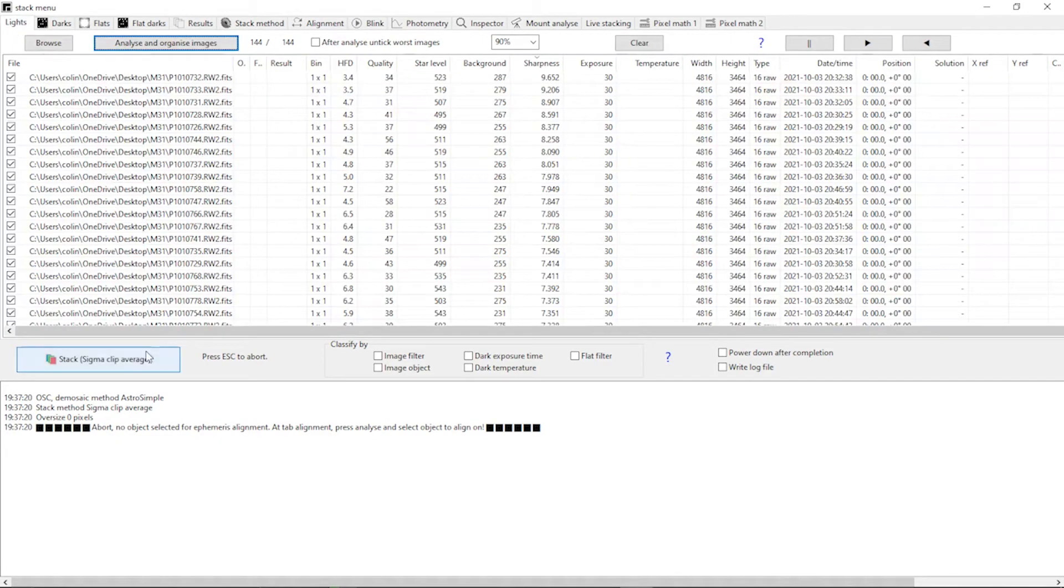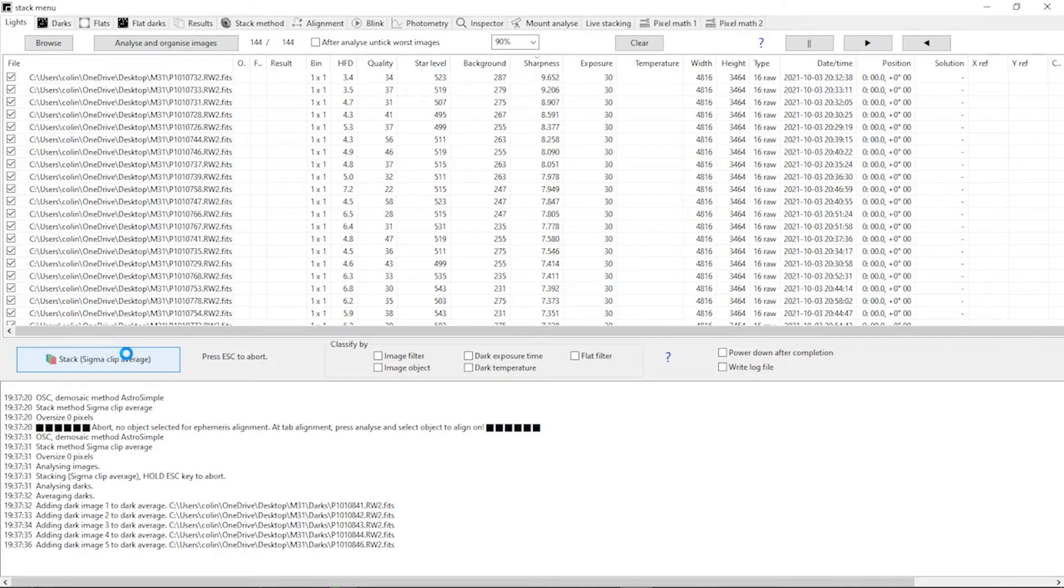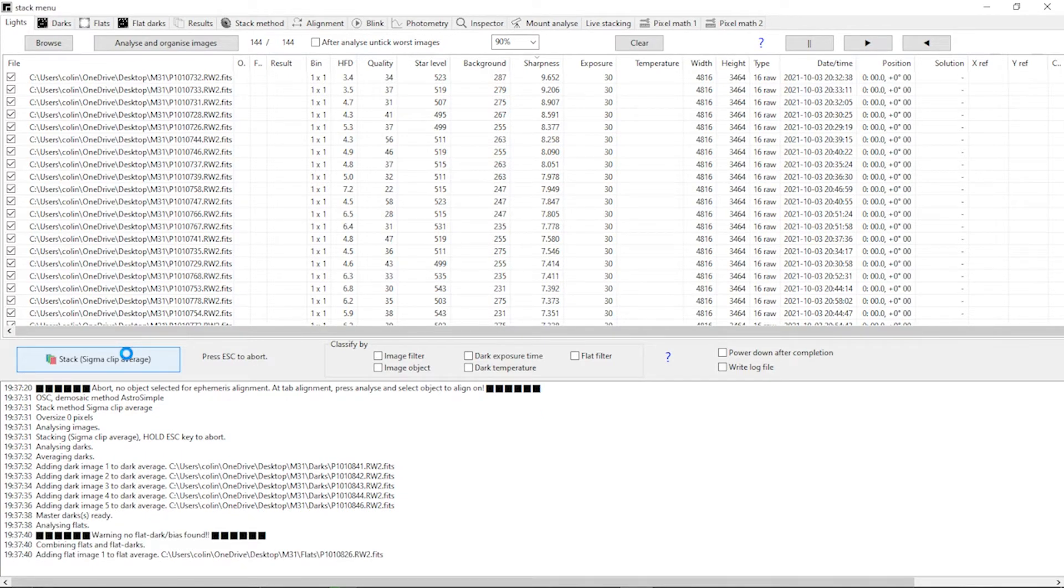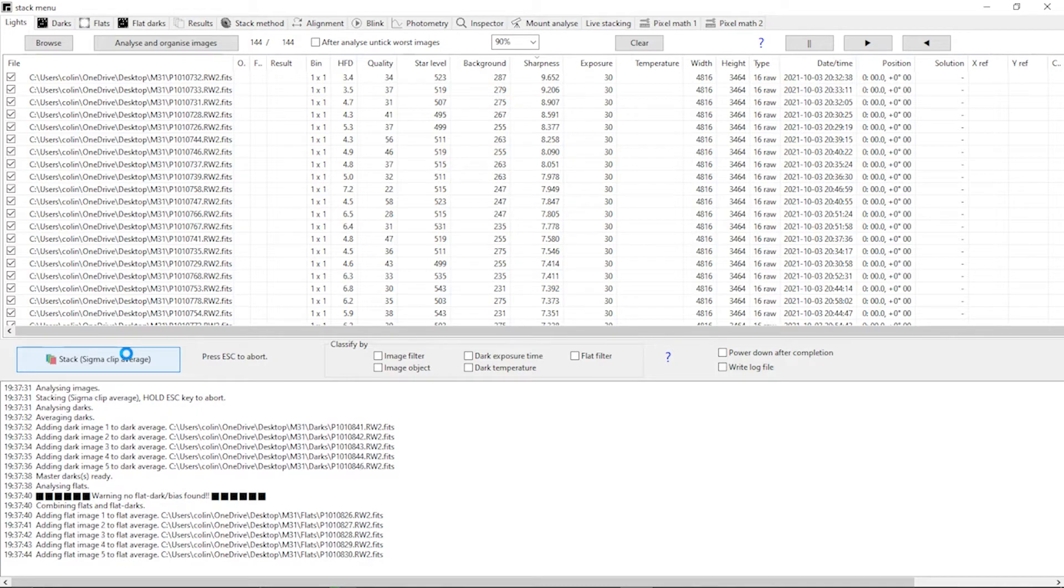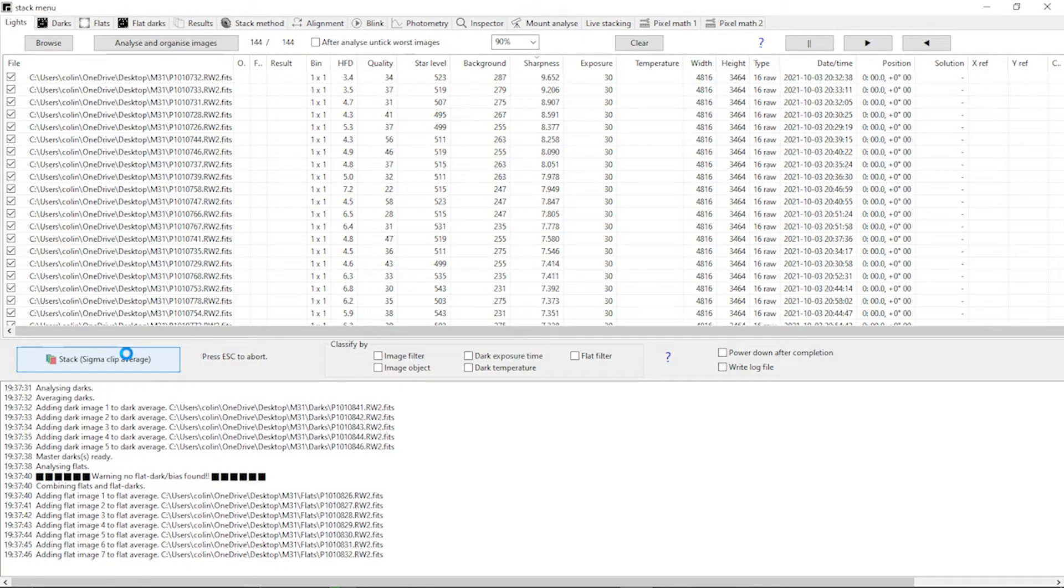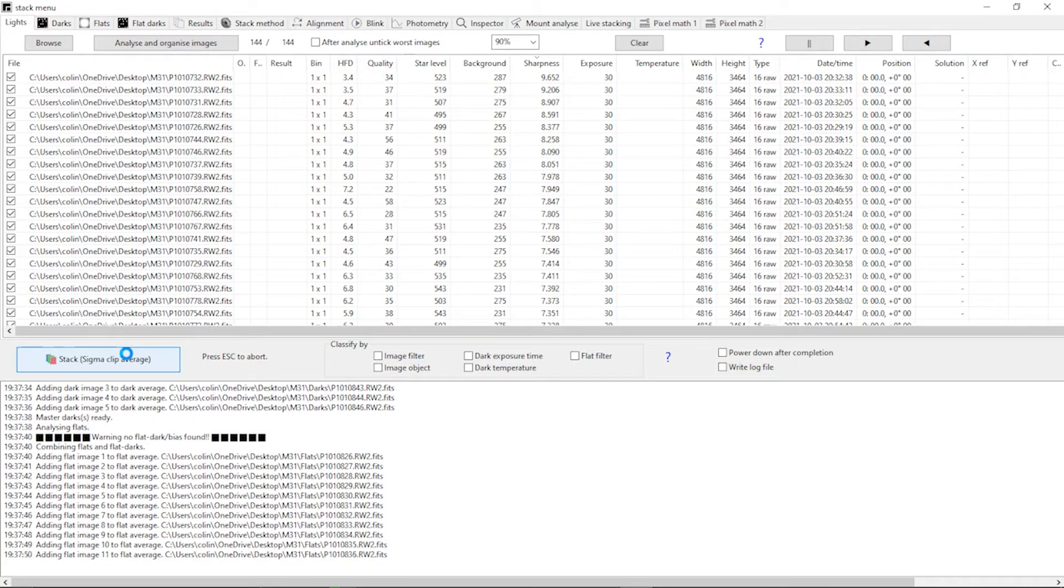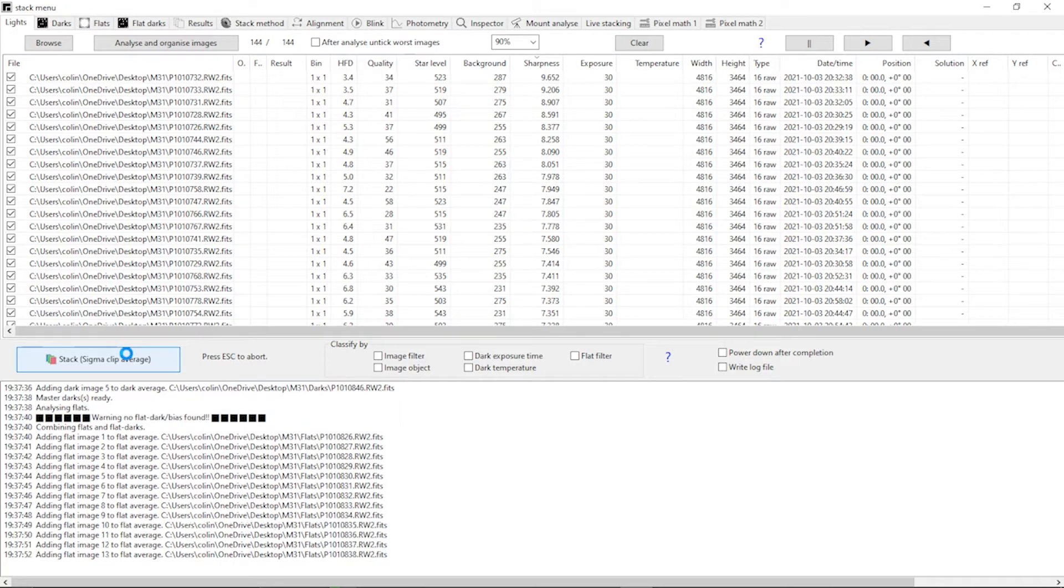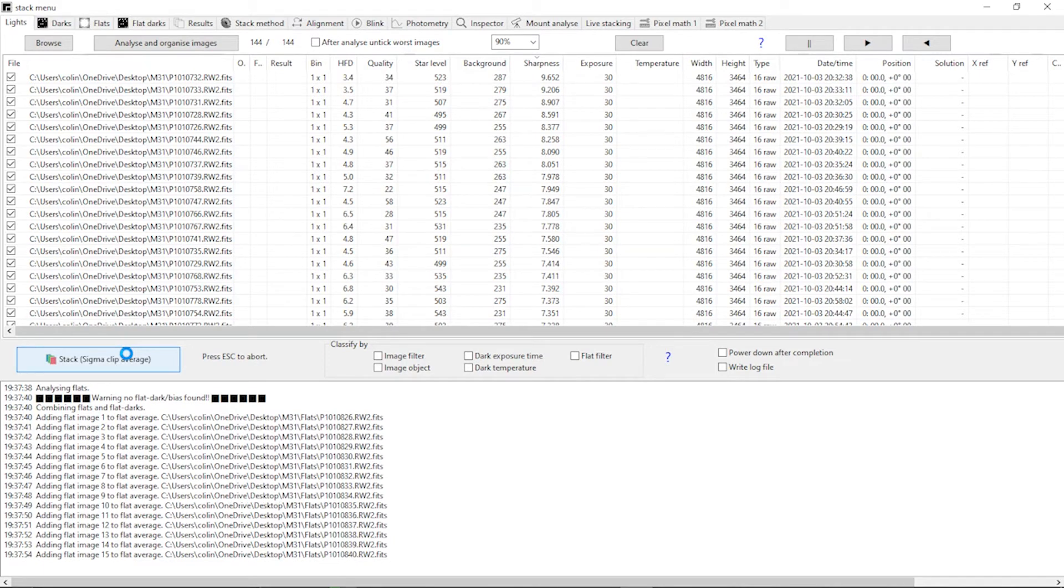And what it will do is it'll go through the flats and it'll go through the lights and it will combine them all together and it will plate solve the images, which is what you're seeing here as well, so that it will get the exact celestial coordinates for each image which will then help it with things like alignment. So it knows what the orientation of each image is and how it needs to stack. This usually takes depending on how many images you've got maybe 15, 20 minutes, half an hour, also depends on how quick your computer is as well. So it's usually nice to go and get a cup of tea, cup of coffee and let Asstap do its thing.